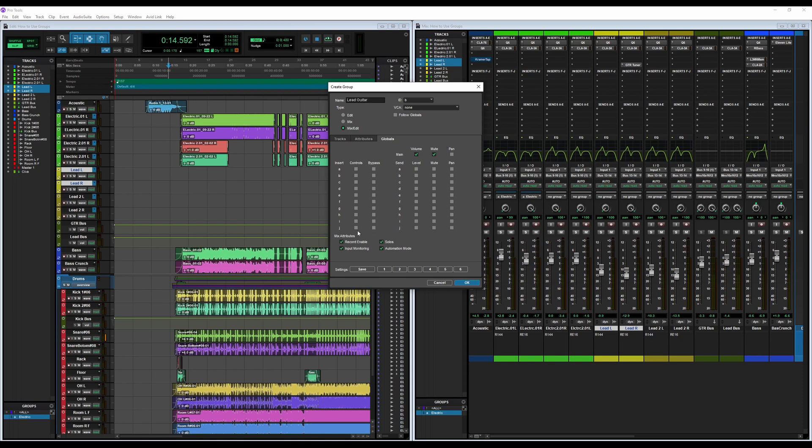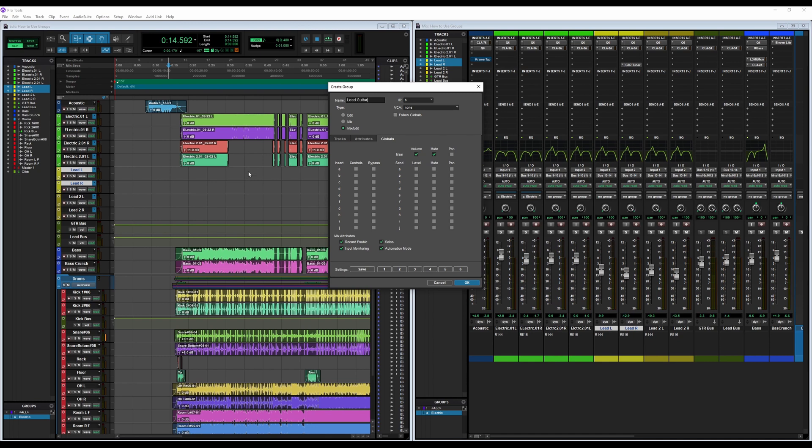And there are also three types of groups: there's the Edit Group, Mix Group, and Mix and Edit Group. So the Edit Group just has to do with anything on the Edit window. Mix has to do with any changes on the Mix window.